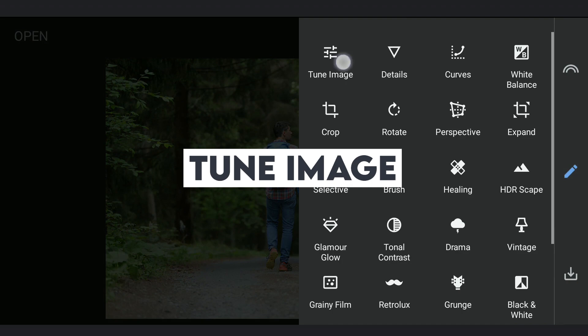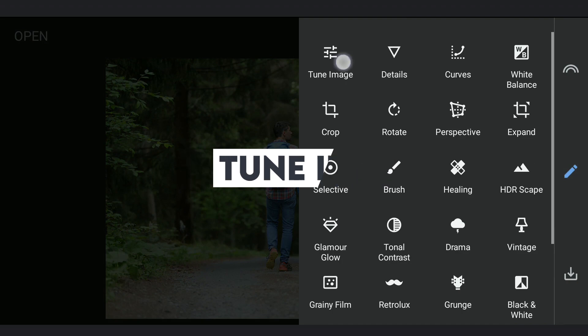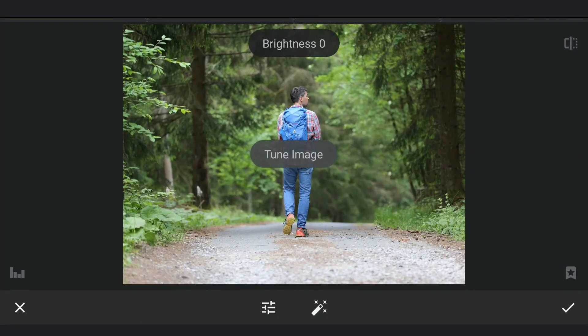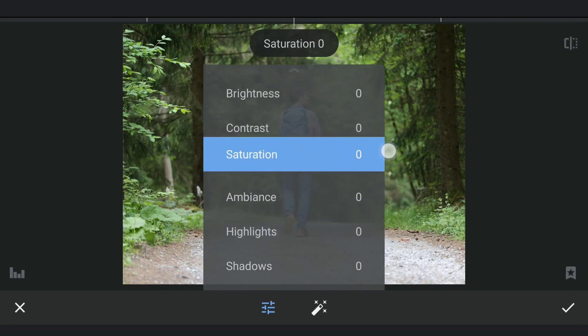Next on to Tune Image menu. Some basic tuning to get details from the shadows and highlights.